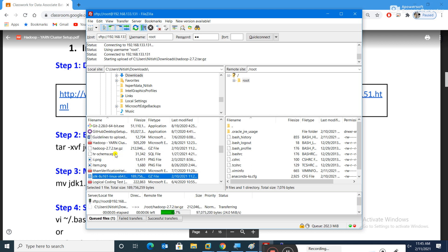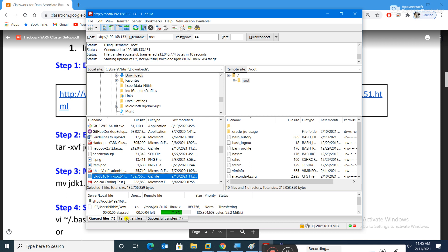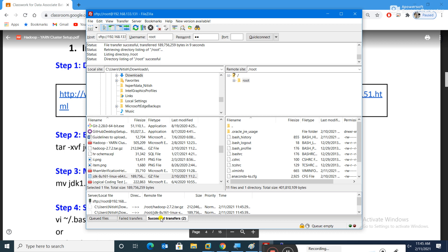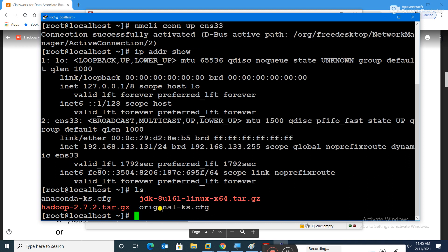The file is transferring. I'll also search for and transfer JDK 8. Two files are being transferred — you can see the queued files, failed transfers, and successful transfers. Both files are successfully transferred. An important thing: always check the colors — these files should appear red. If they appear green or another color, there may be a file permission problem; delete and re-transfer.